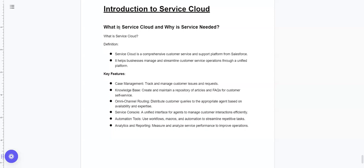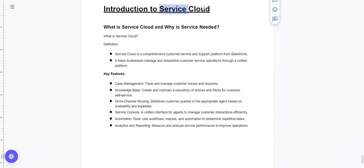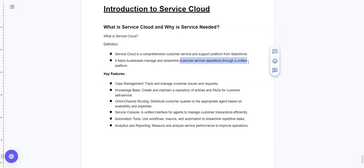The service cloud is a comprehensive customer service and support platform from Salesforce. It helps businesses manage and streamline customer service operations through a unified platform.